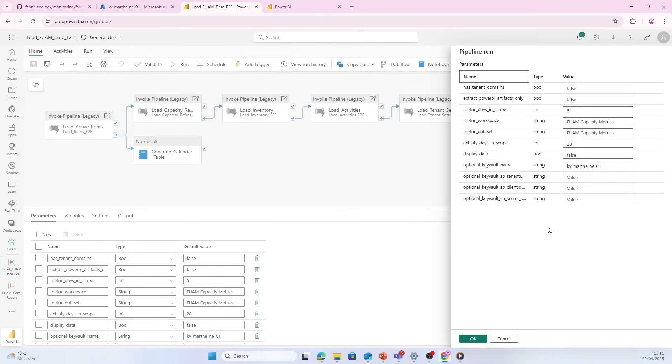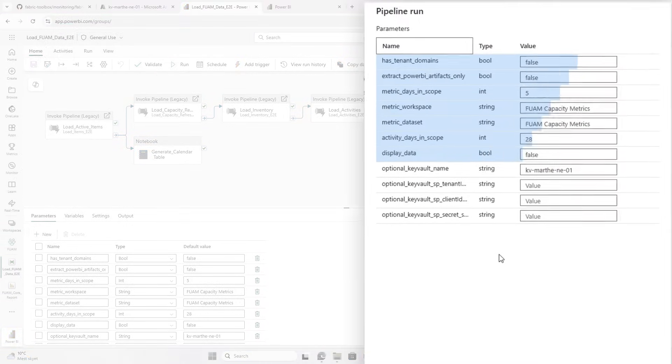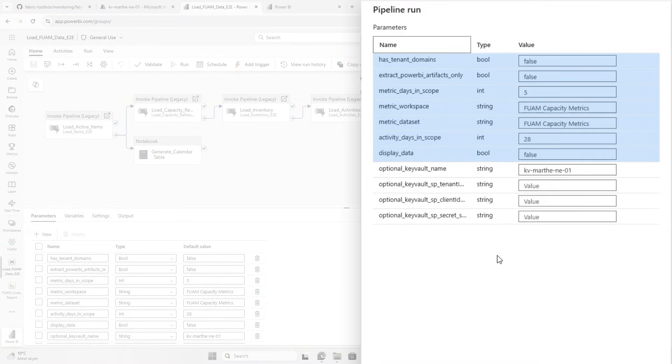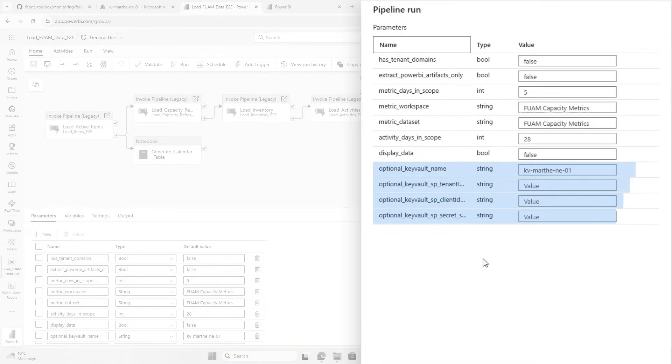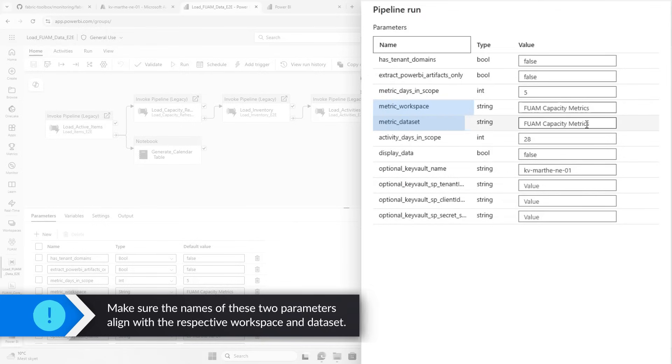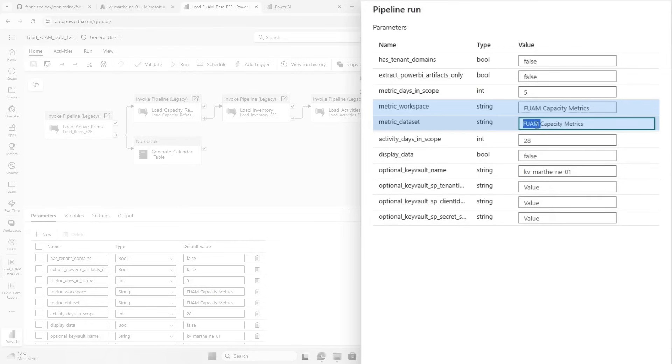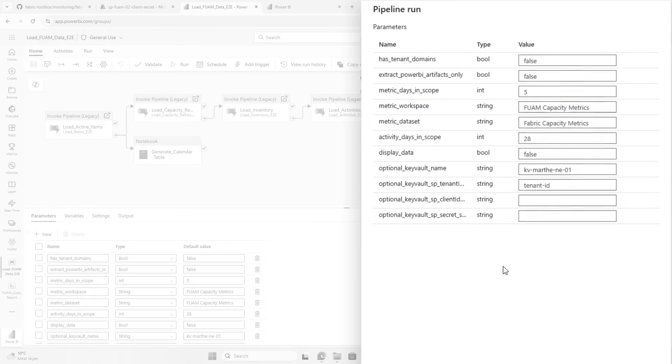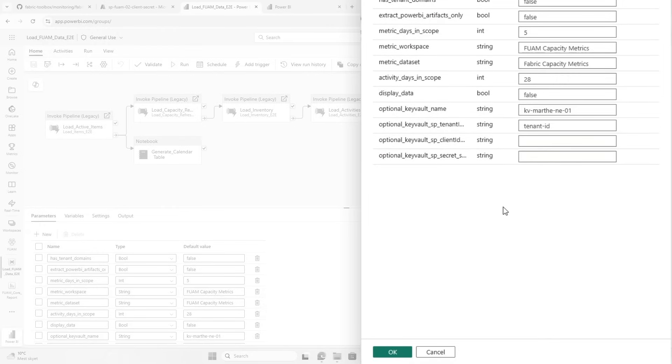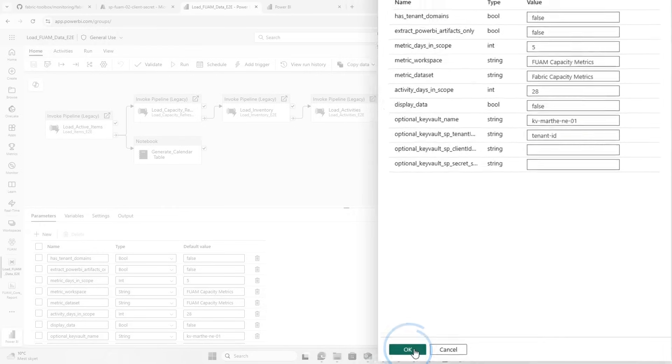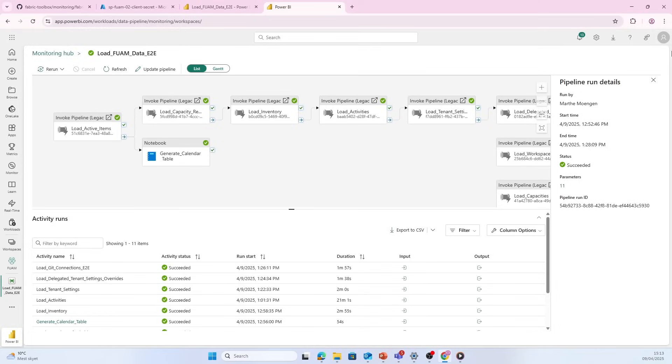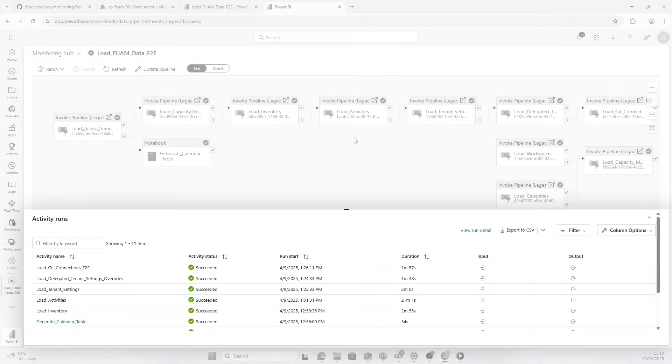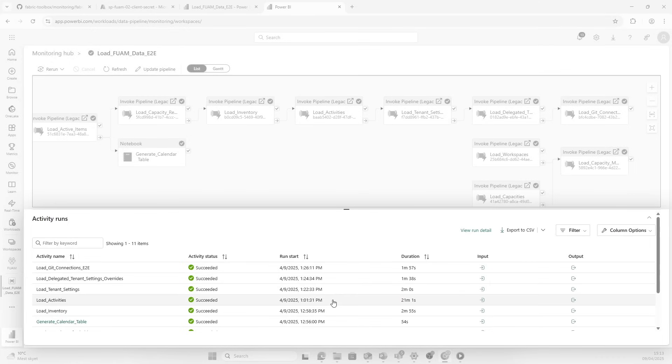You see that some of them are default and some of them are optional. For me now, I need to make sure that we are pulling in the correct workspace name for the capacity metrics workspace and also the dataset that we have there. The key vault information is optional, so you don't have to pull that in. You can just keep it blank. And then when I'm ready, I'm gonna click run. After a little while, you see that our pipeline has been running. We have all that data pulled in. Amazing.